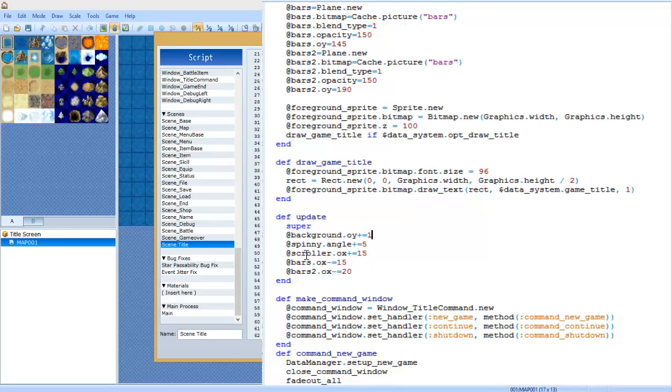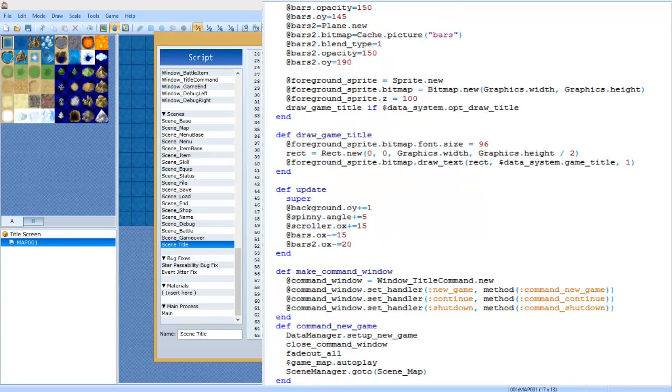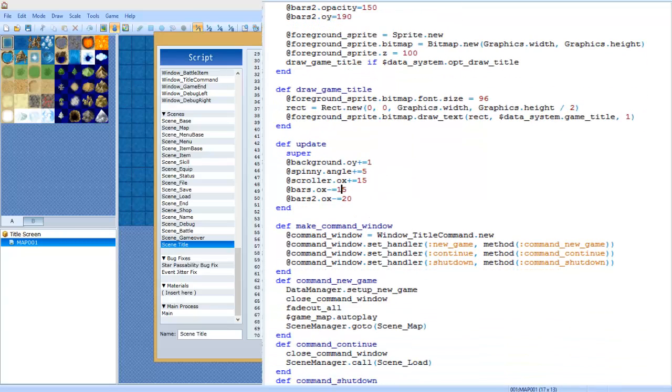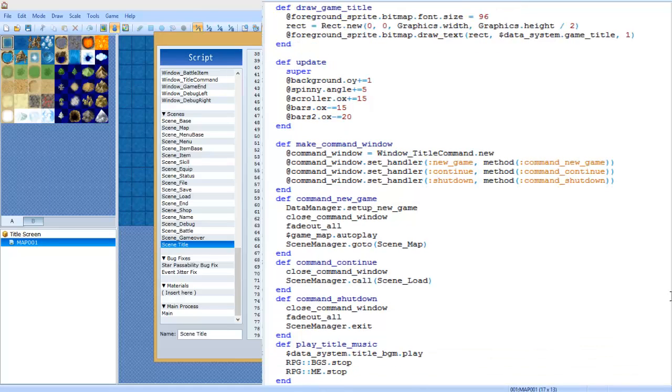And then we're going to do at spinning dot angle plus equals five. This is what causes the spinning thing to rotate. At scroller dot ox plus equals fifteen. At bars dot ox minus equals fifteen. At bars two dot ox minus equals twenty. That's to have two different things scrolling at two different speeds and it causes it to look a little more interesting, you know.